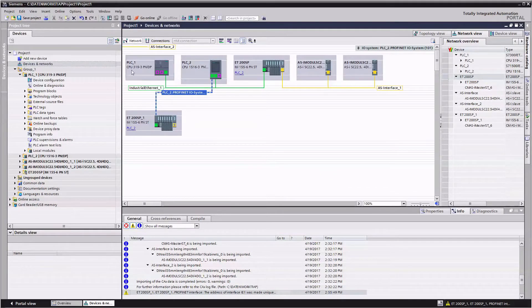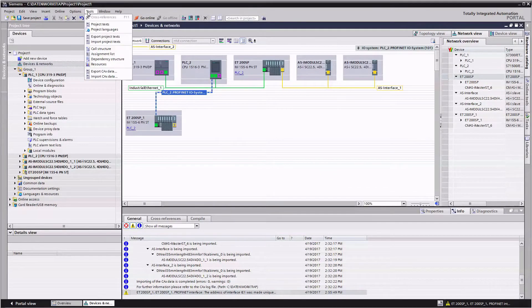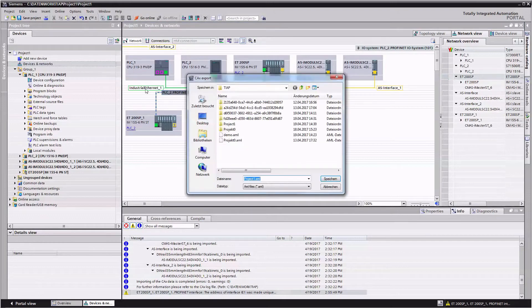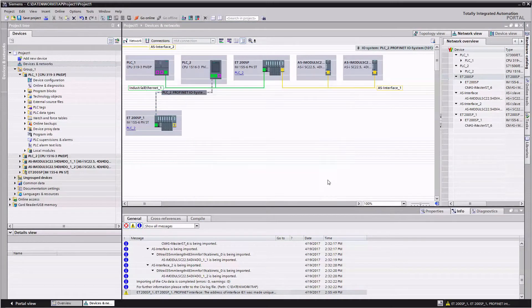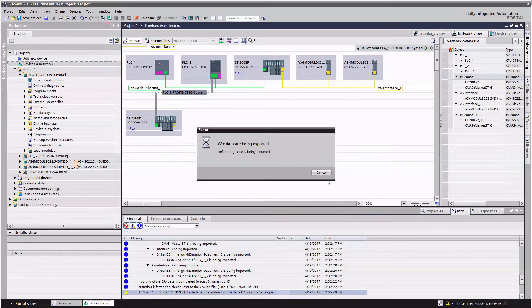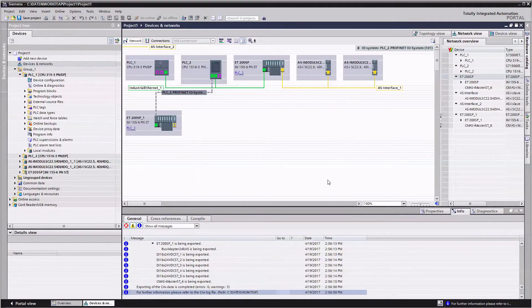Now the reverse procedure. We export our expanded project. Again Automation ML is our XML based exchange format. After completion we are informed about the status of the export.